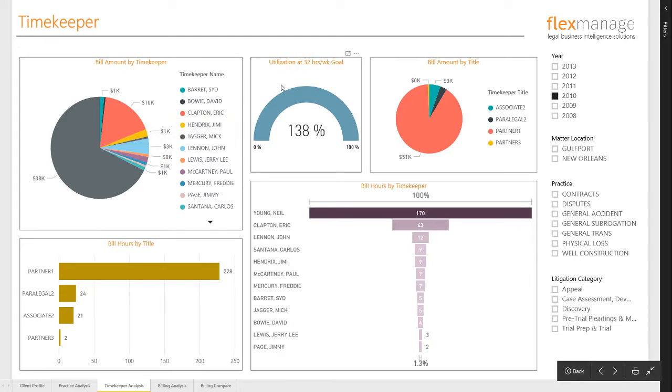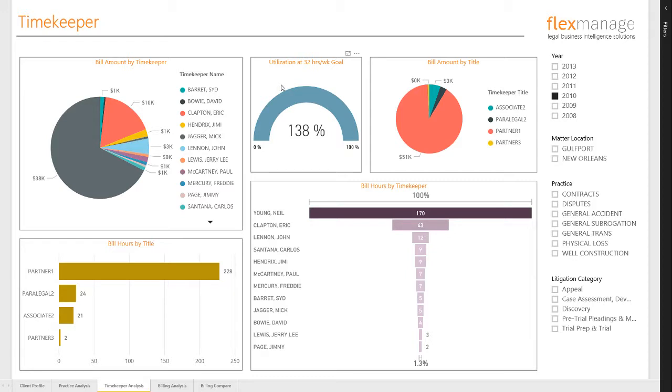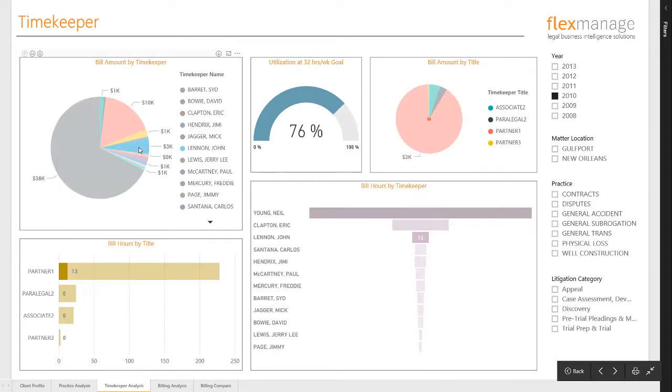Utilization is a very important measure of productivity. This firm has a target of 32 hours per week of billing. I can go back to the previous chart and click on an attorney to filter the page accordingly. John Lennon's utilization was 76%.